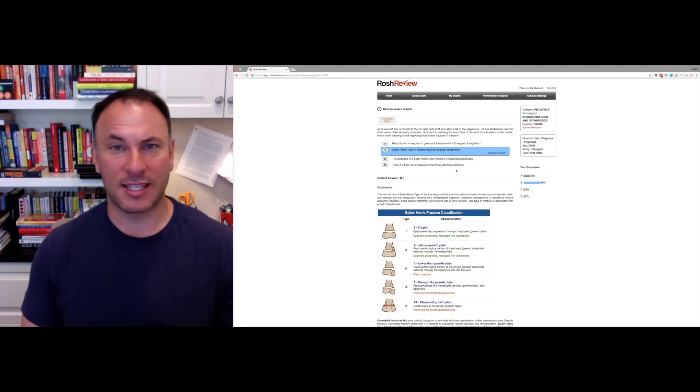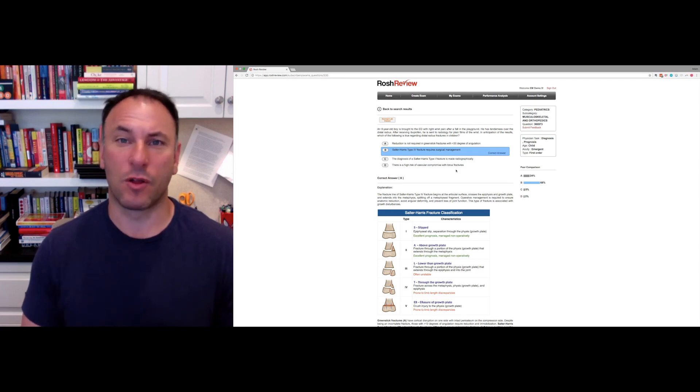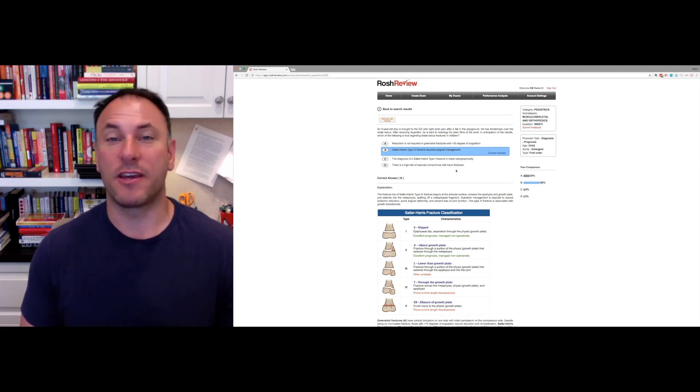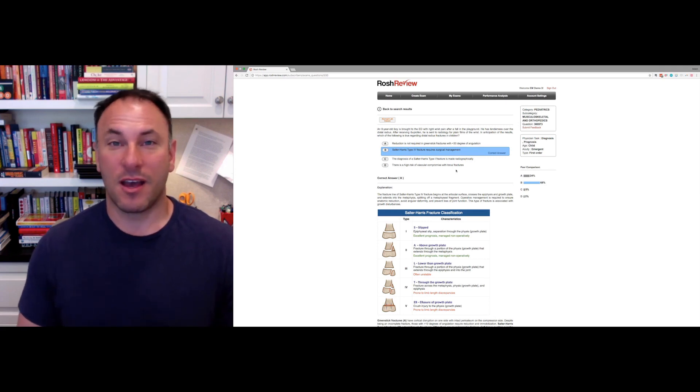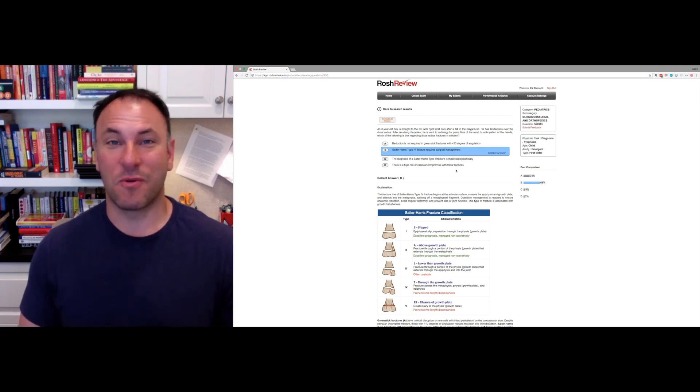We're really excited and looking forward to the rollout of the rest of the search feature. Good luck studying and just know we're with you.